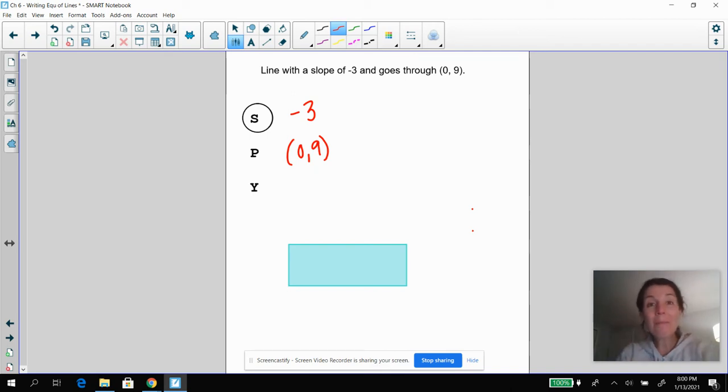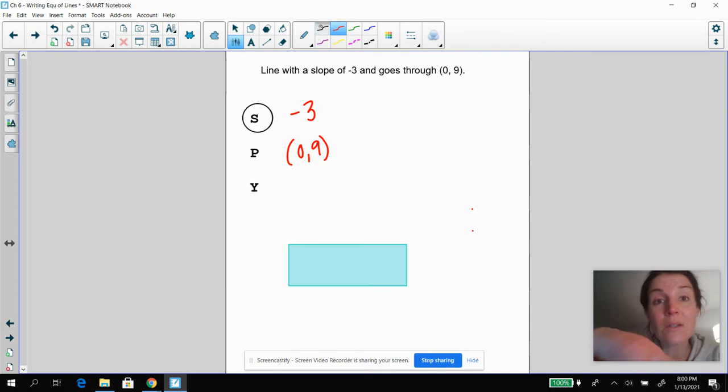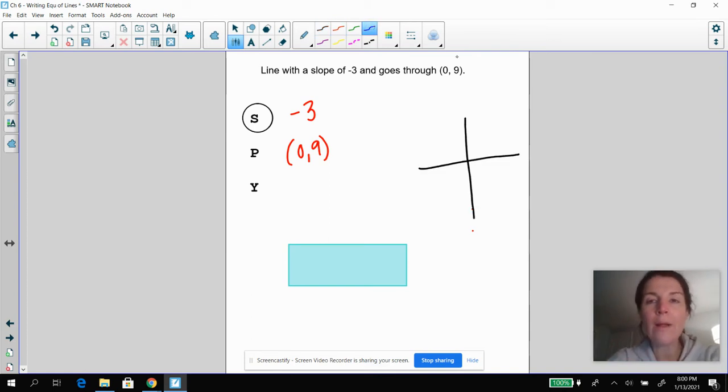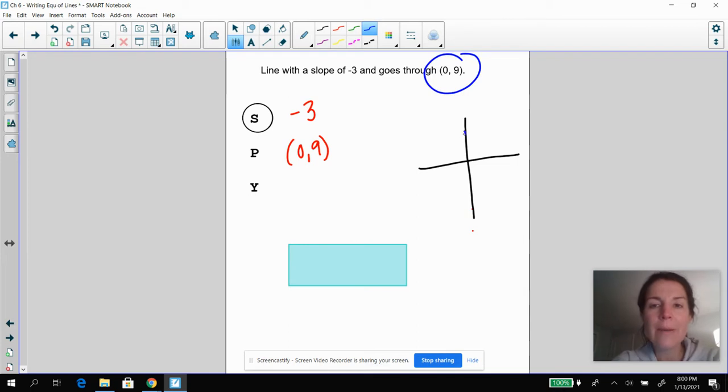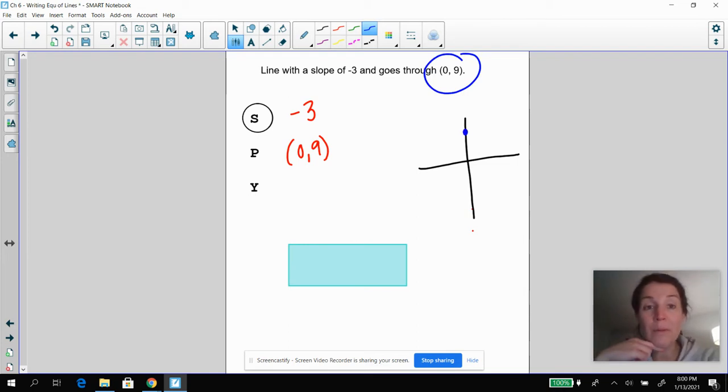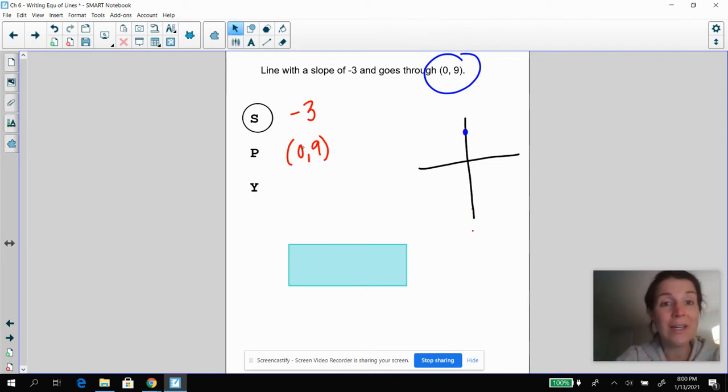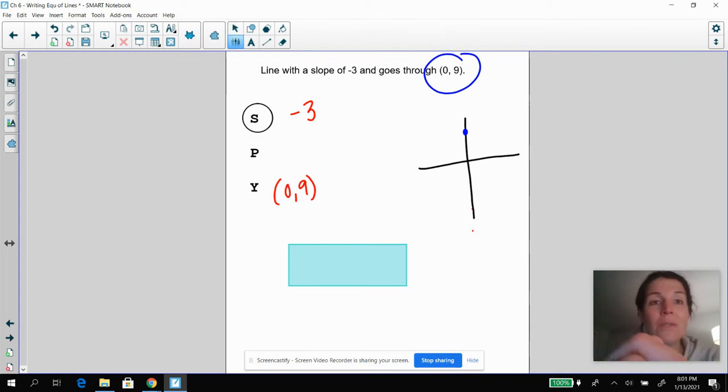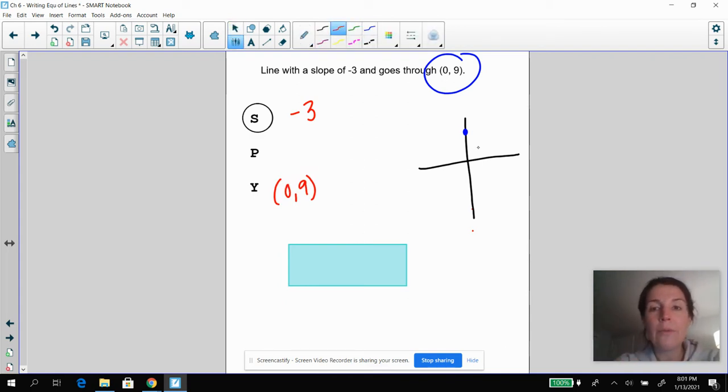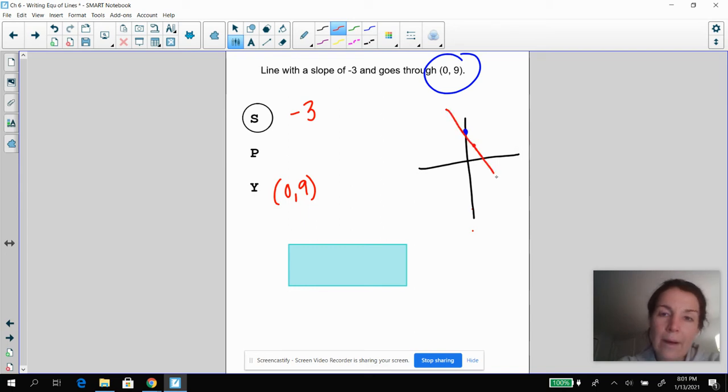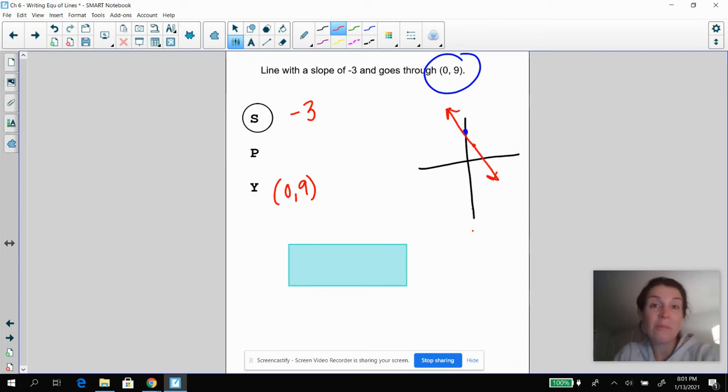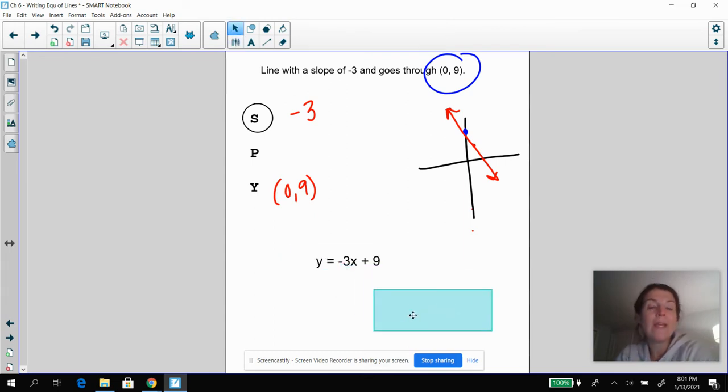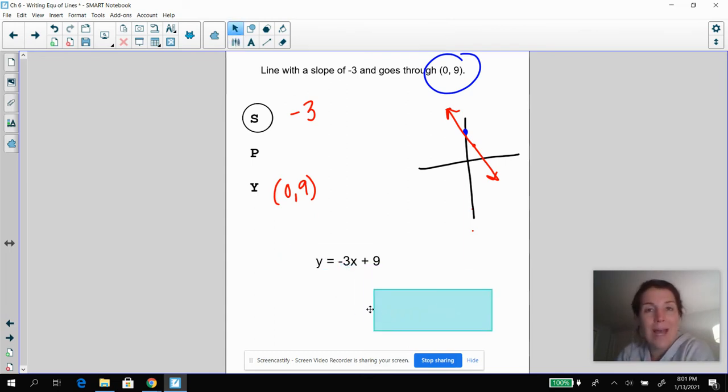Hopefully you sketched this line out and figured out, wait, this point zero comma nine is a really important point. This is actually my Y intercept. And then using the slope down three over one, there's my line. So the equation of your line here would just be Y equals negative three X plus nine.